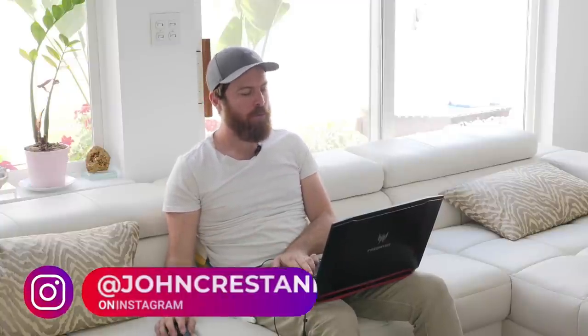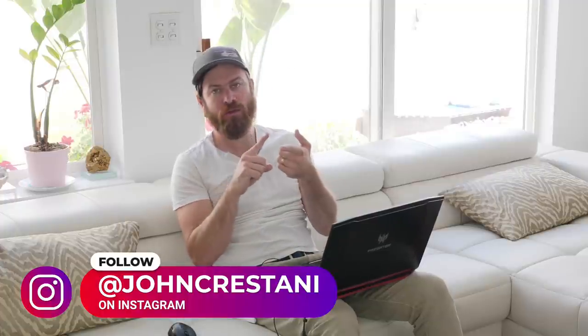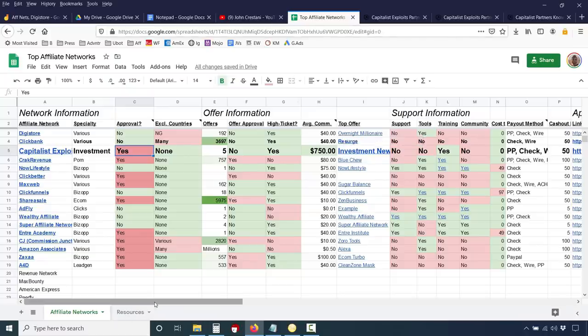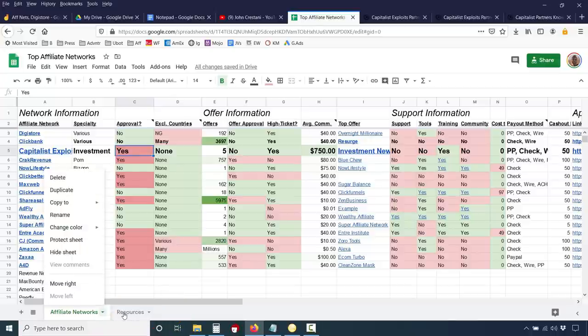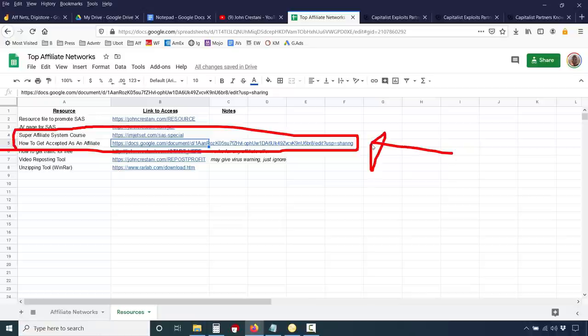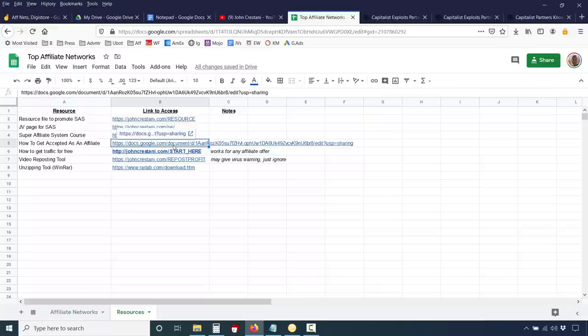The cost to join this network is zero. They will pay you out through a number of methods — PayPal, check, or wire. The cashout limit is $50, so you have to earn at least $50, which is going to be easy with this program. To get your best chances at actually getting into this program, I suggest you go to the resources area and read my article on how to get accepted as an affiliate. This will give you some tips and information on how to be accepted.